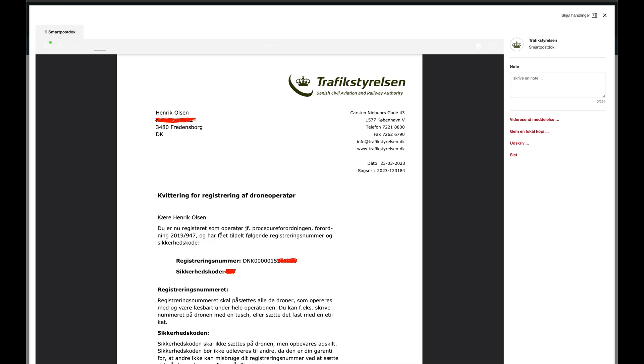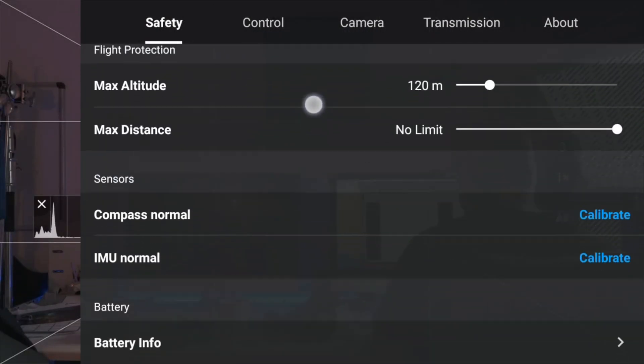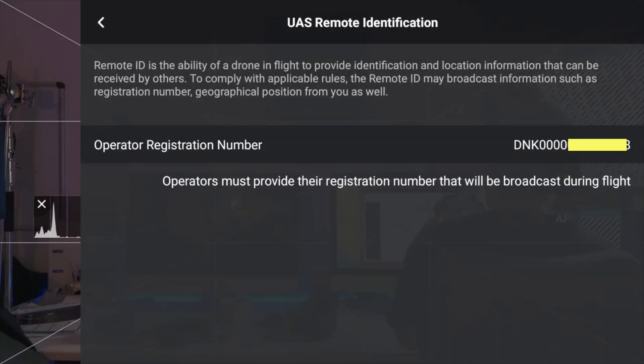Because the security code is personal to you, you may want to keep it hidden from others, as someone with your code could fly using your ID. If you hand the remote to someone else, they can't steal your security code, because if you go back to where we entered the code, you can see the security code is not shown.